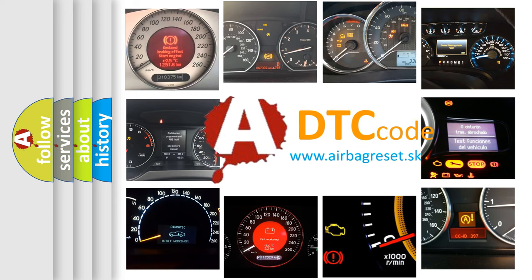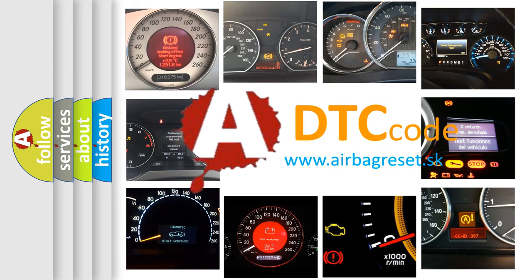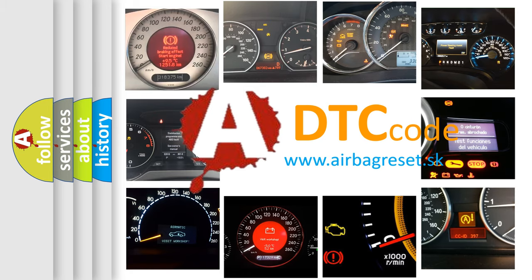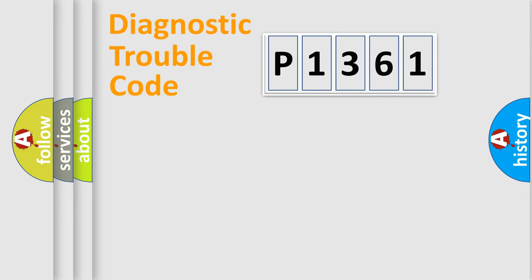What does P1361 mean, or how to correct this fault? Today we will find answers to these questions together. Let's do this.